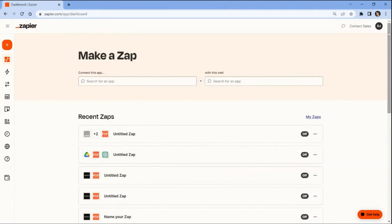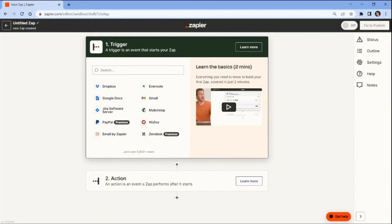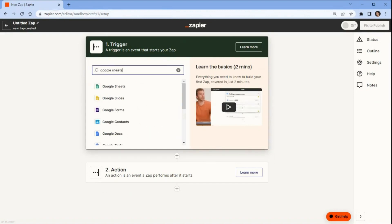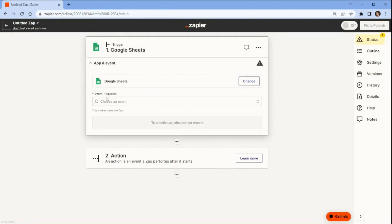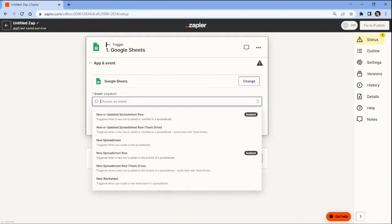First, open your Zapier account and create a Zap. Next, search and select the Google Sheets app, and choose the New Spreadsheet option. This will allow you to trigger automation when you create a new spreadsheet.